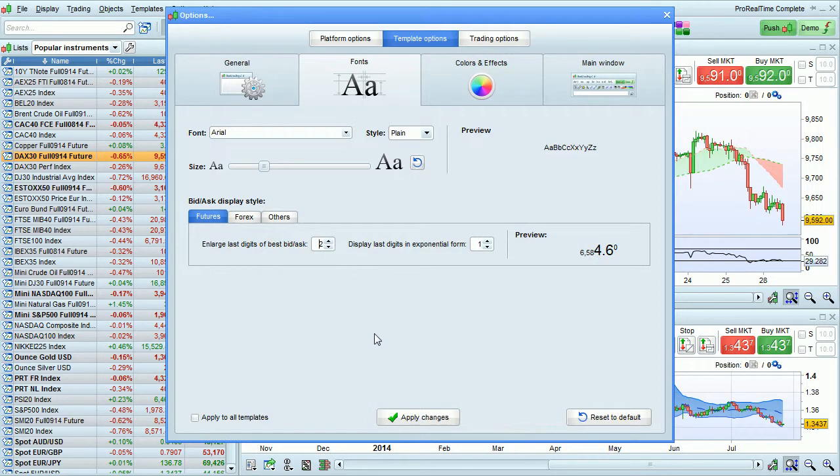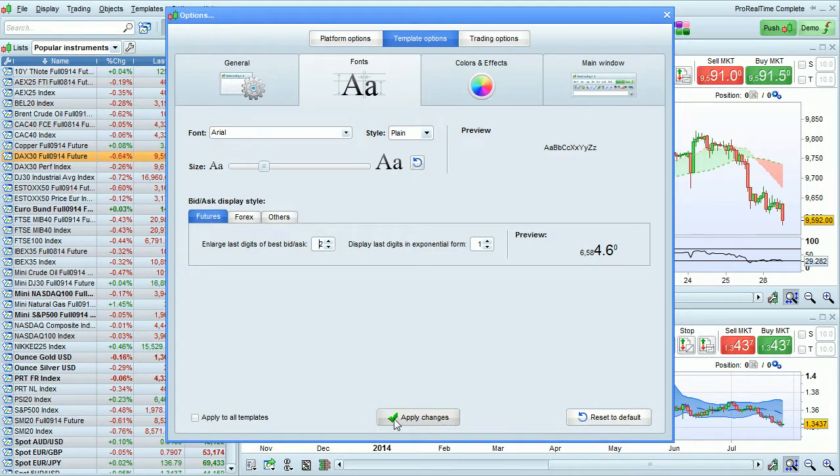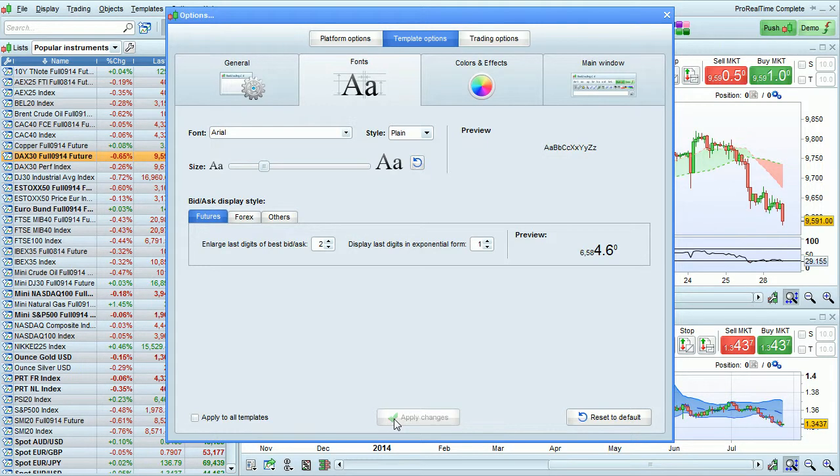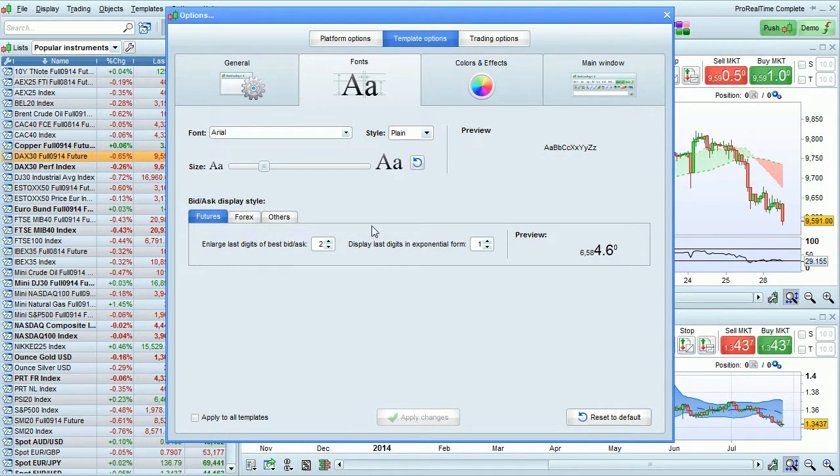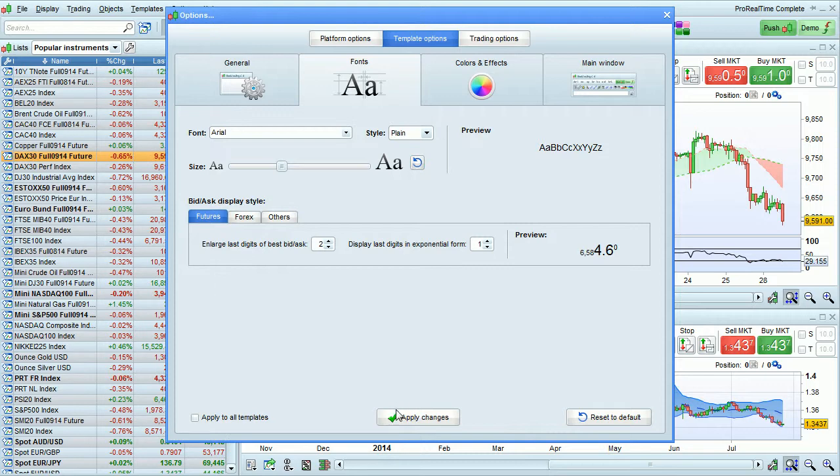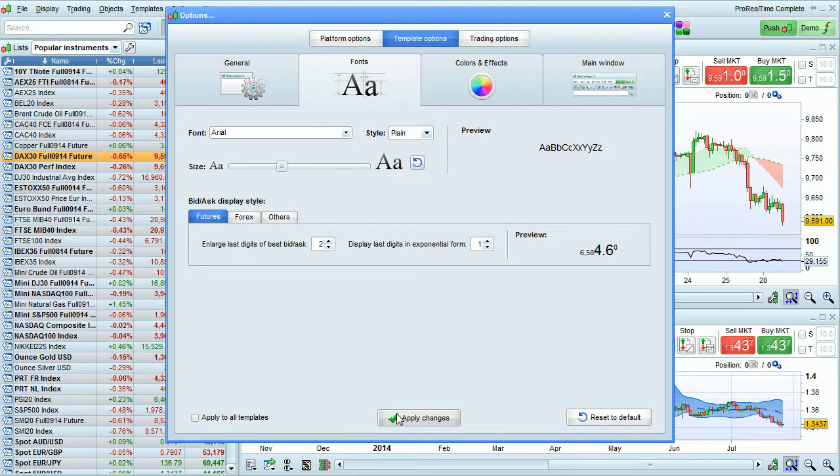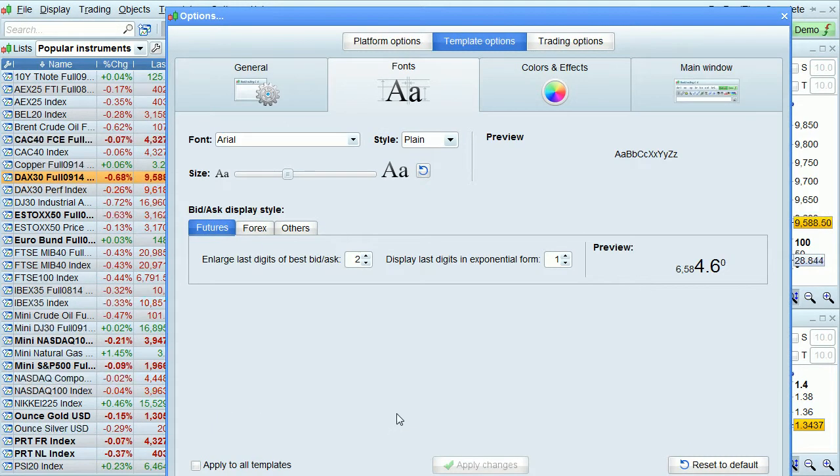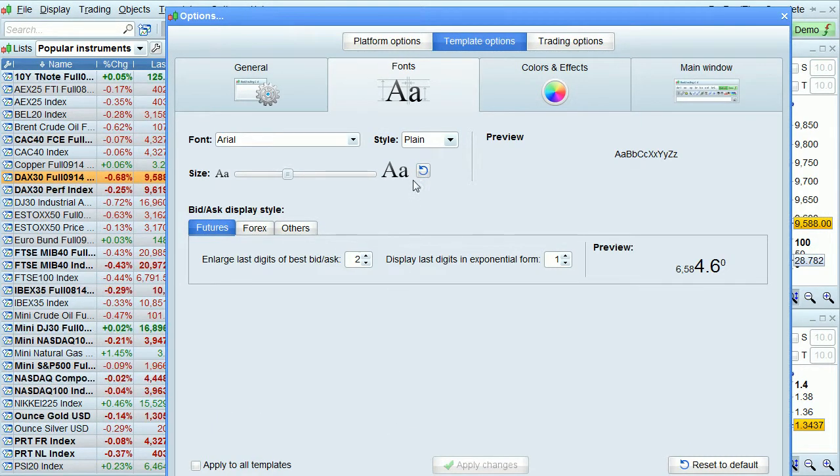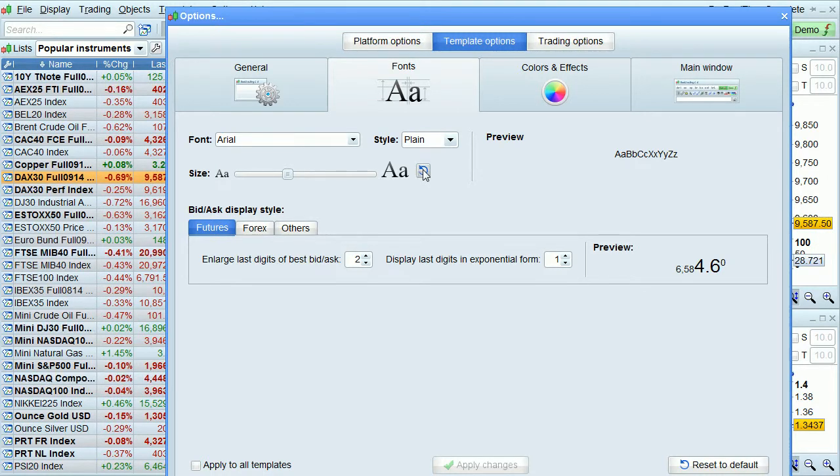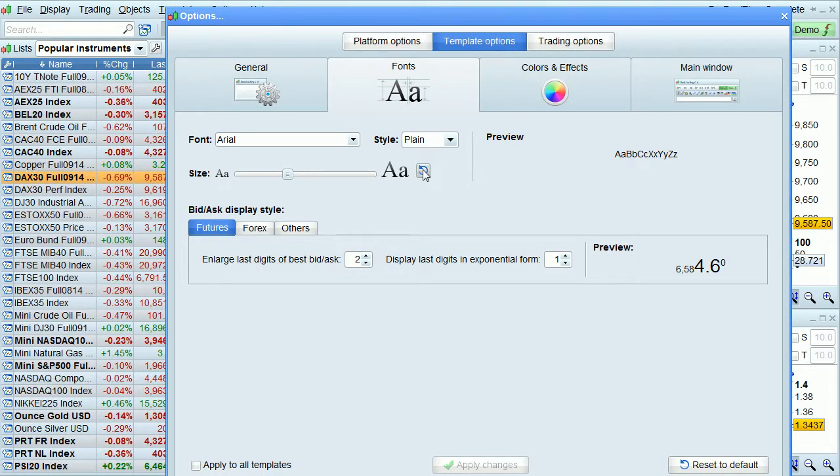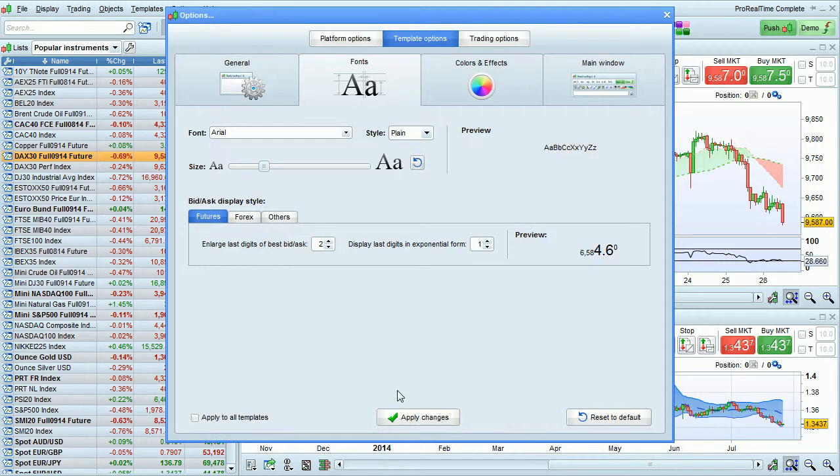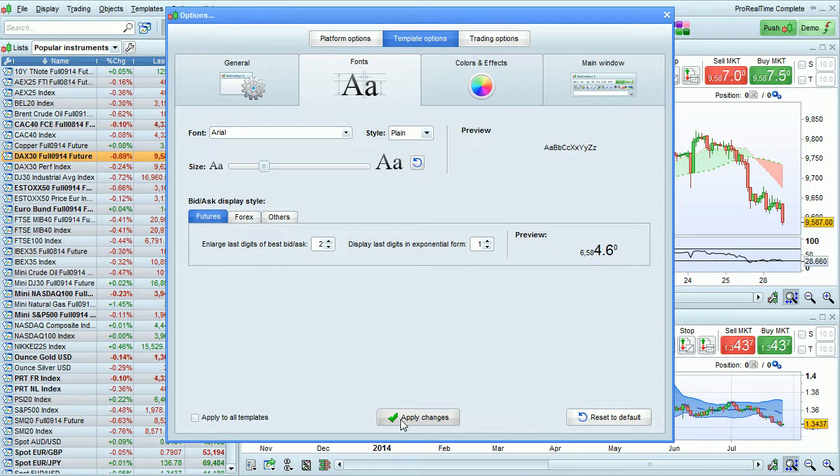To apply your changes, just click Apply Changes. Let's try that again by increasing our font size and applying the changes. Again, if you want to go back to Default Font Size, just click here, and click again to apply your changes.